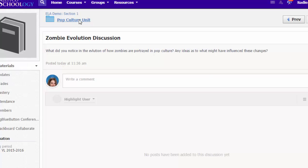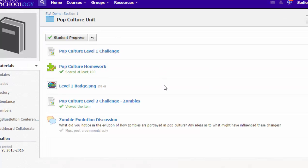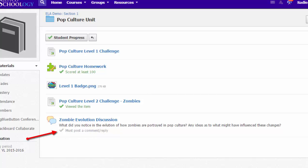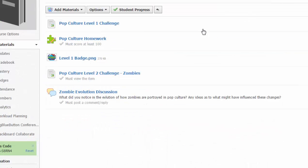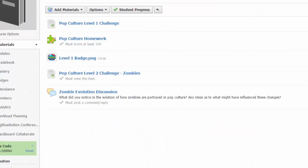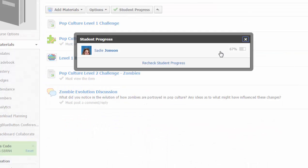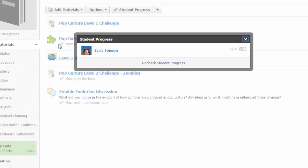Now she's viewed this discussion, but she hasn't made a post in it yet, so the requirement listed here for her to see is still grayed out. And if I go back into my teacher view and go into the student progress option, you can see Sadie is 67 percent done with the activities I've given a requirement to in this folder.